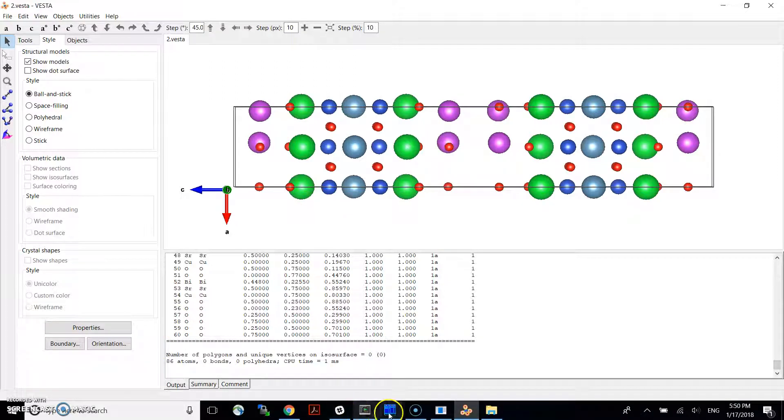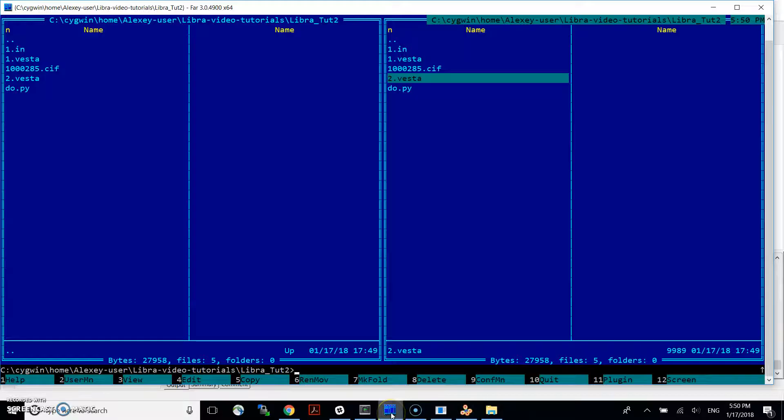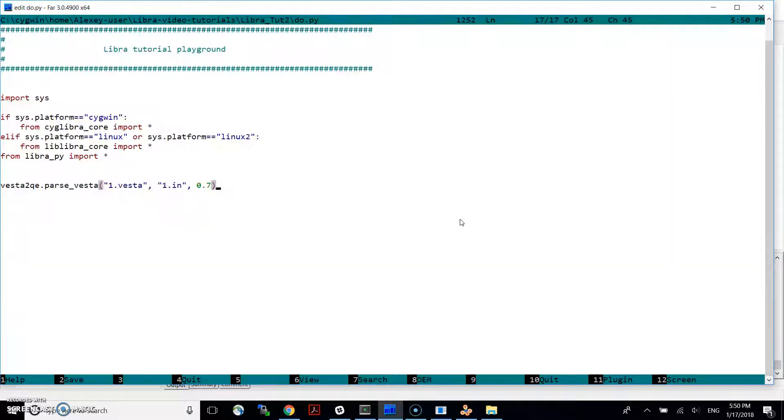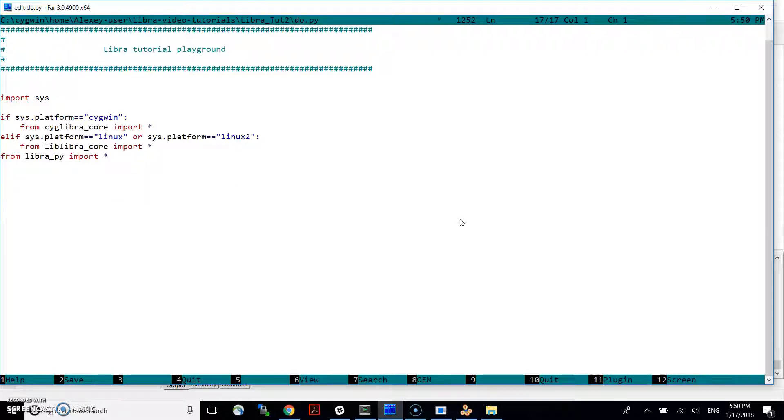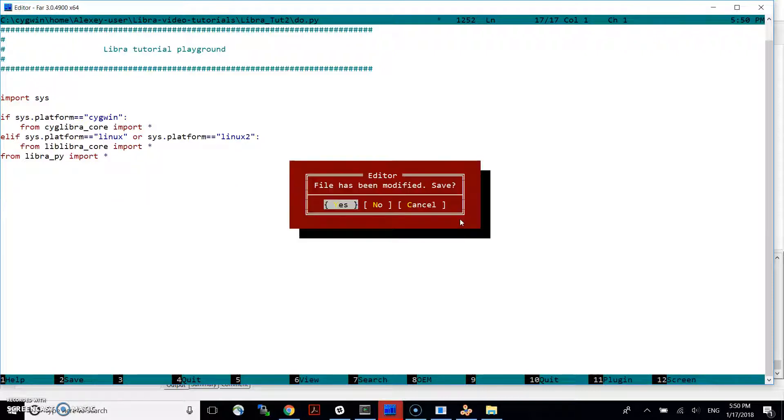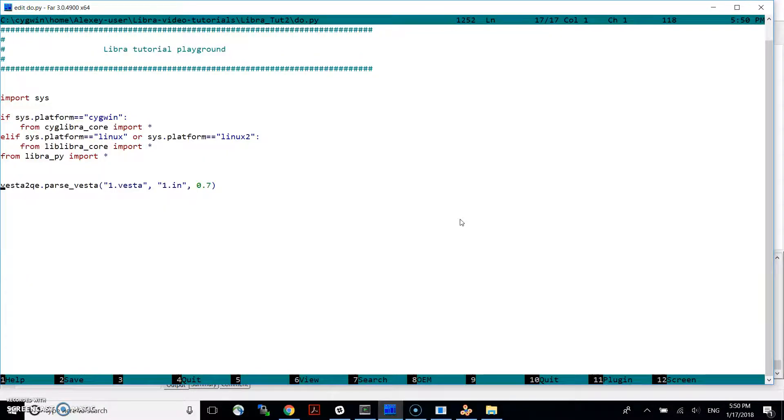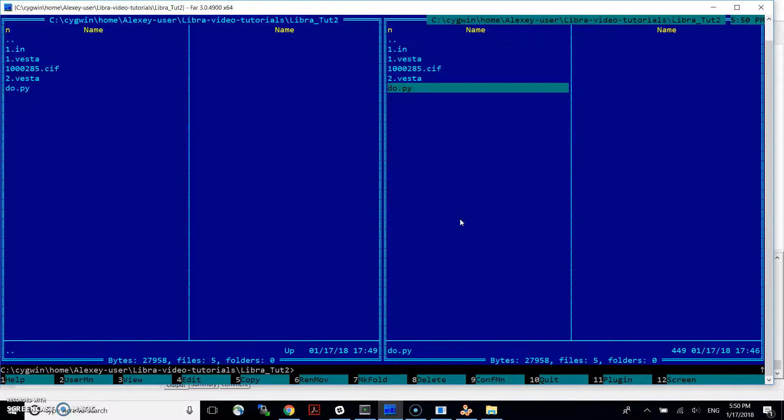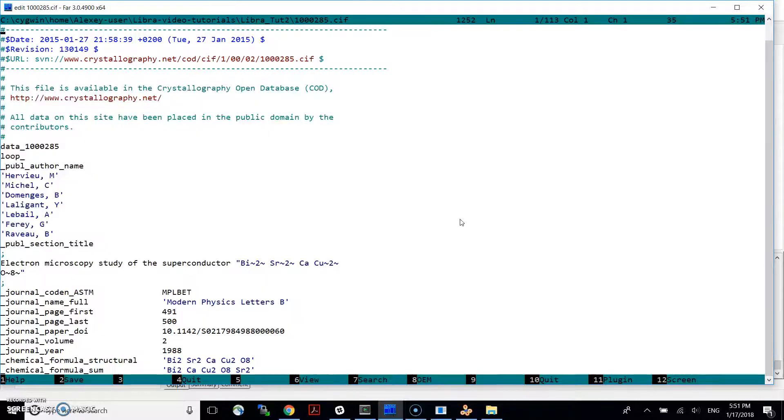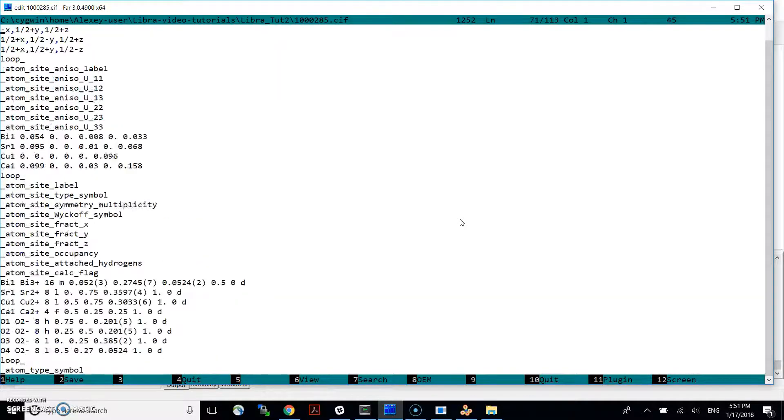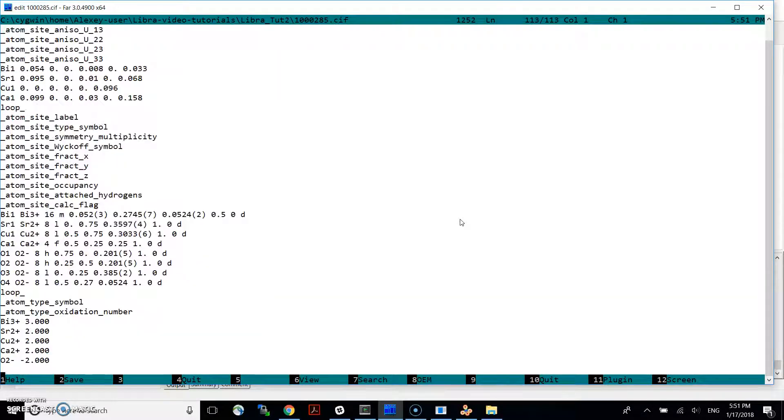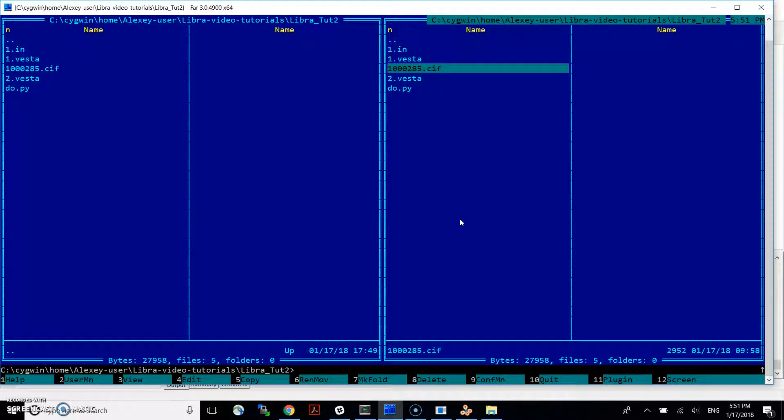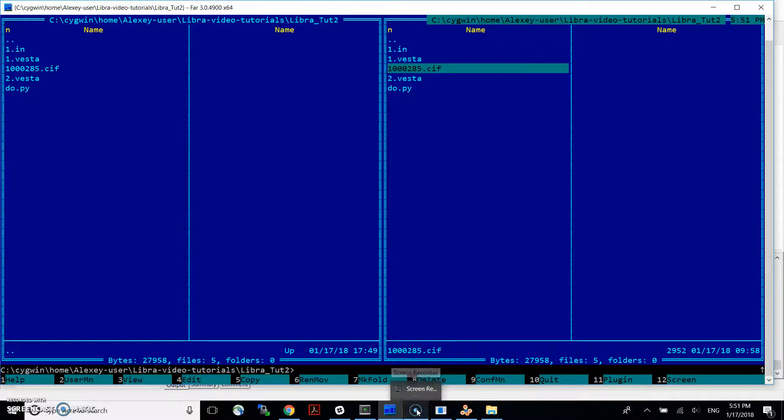Okay. So I hope that you find this simple script useful. Hopefully, no, we're not going to erase it. Okay. And now, you will be able to use almost any CIF file to prepare quantum espresso calculation input file almost instantaneously. So thank you for your attention.